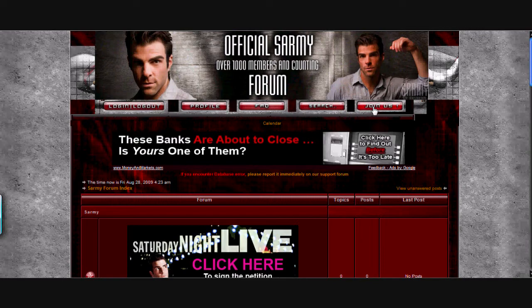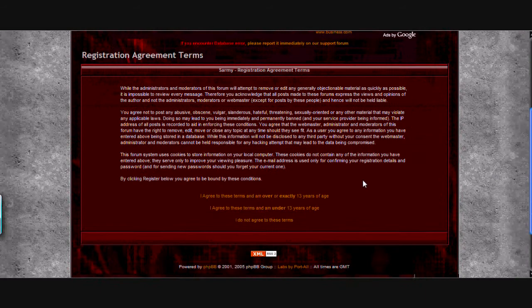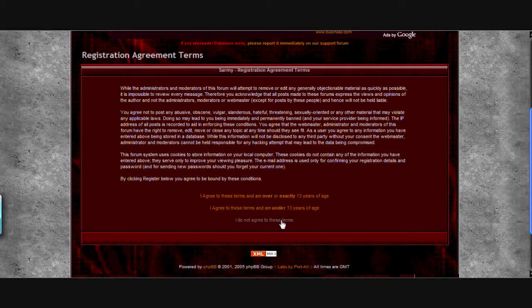First you're going to click on the join us button at the top of the forum and you'll either choose if you're under 13 or 13 or older. I'll choose that I'm older, 13.